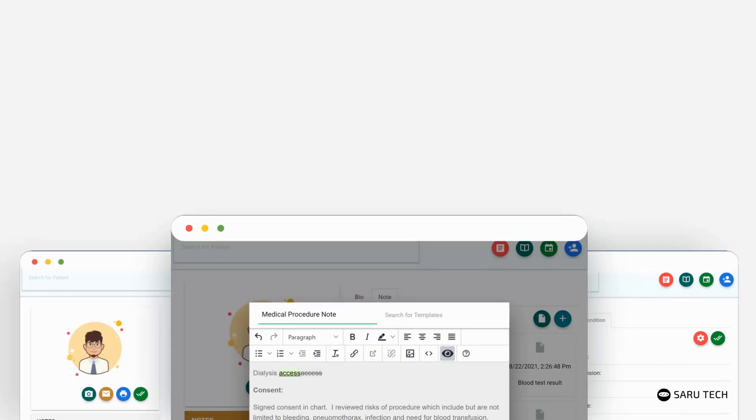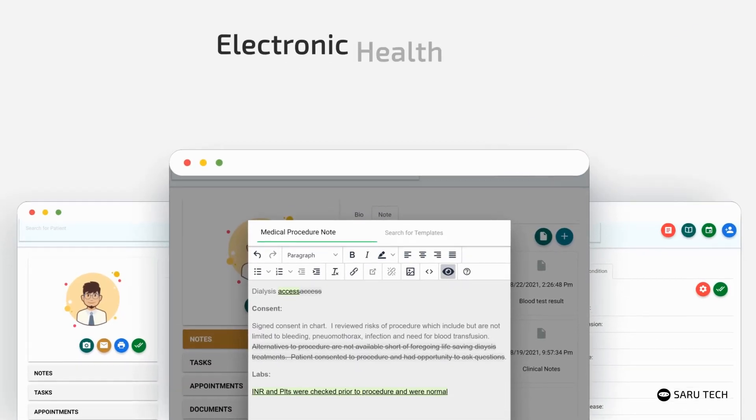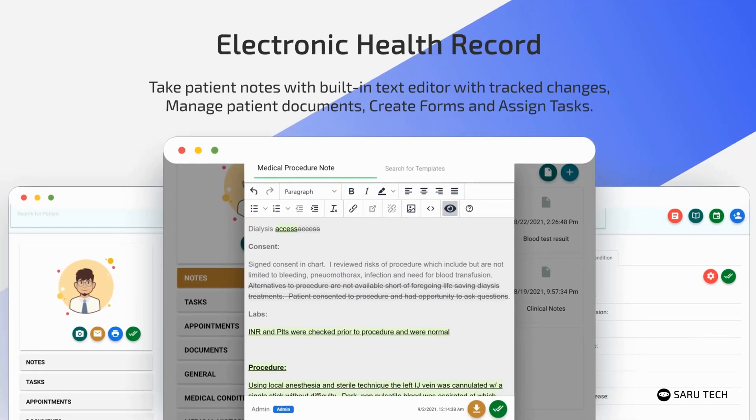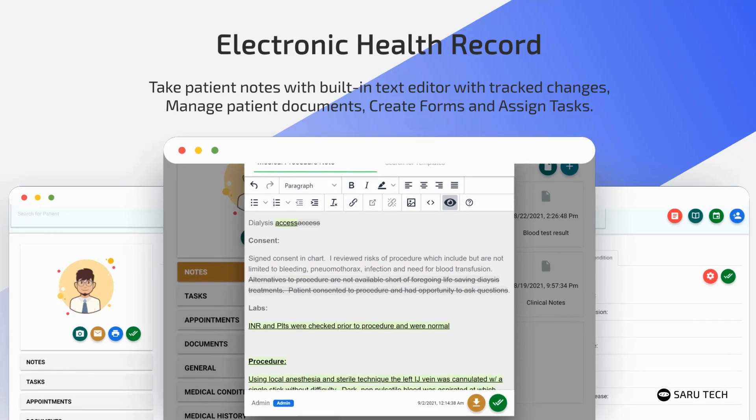An electronic health record system is integrated into the software. You can use this to take patient notes with a powerful text editor with automatic track changes.